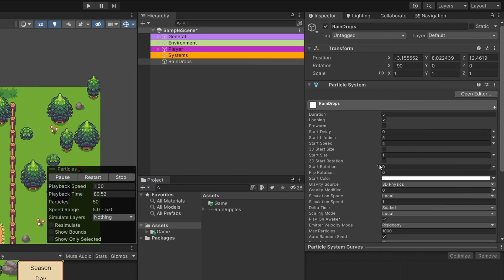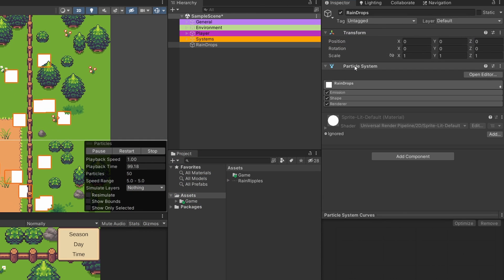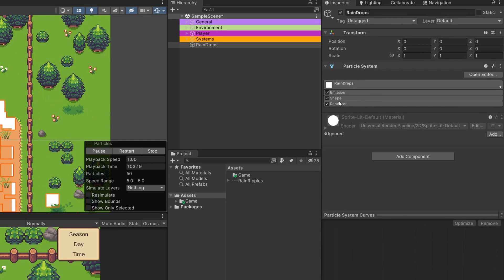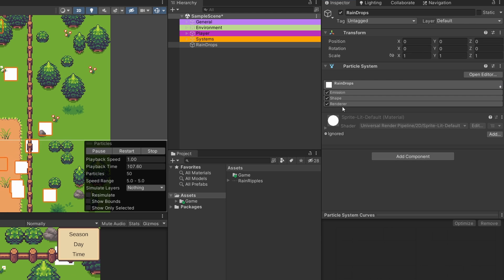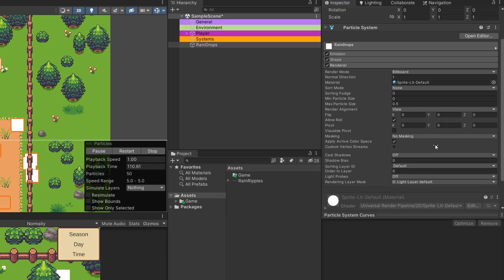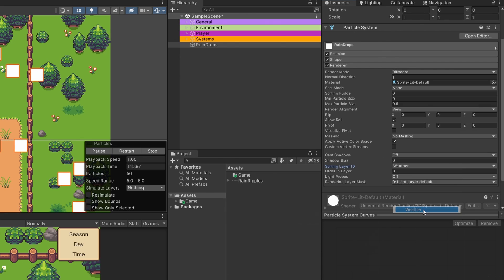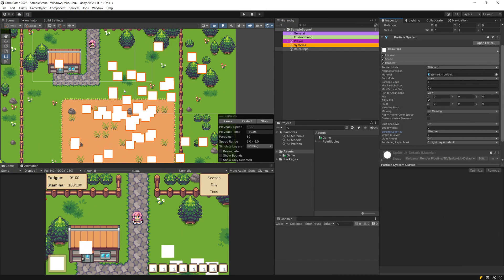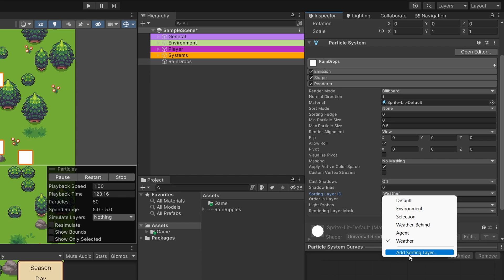To fix that, select the raindrops particle system and go to the inspector. Reset their position, then select the particle system component. Find the render module — if you see multiple tabs, go to the plus icon and at the bottom select 'show all modules'. In the render module at the bottom, select sorting layer ID. I have a weather sorting layer that appears above everything else, so all particles now show on top. You can add an extra layer at the bottom of the list to render above everything else.